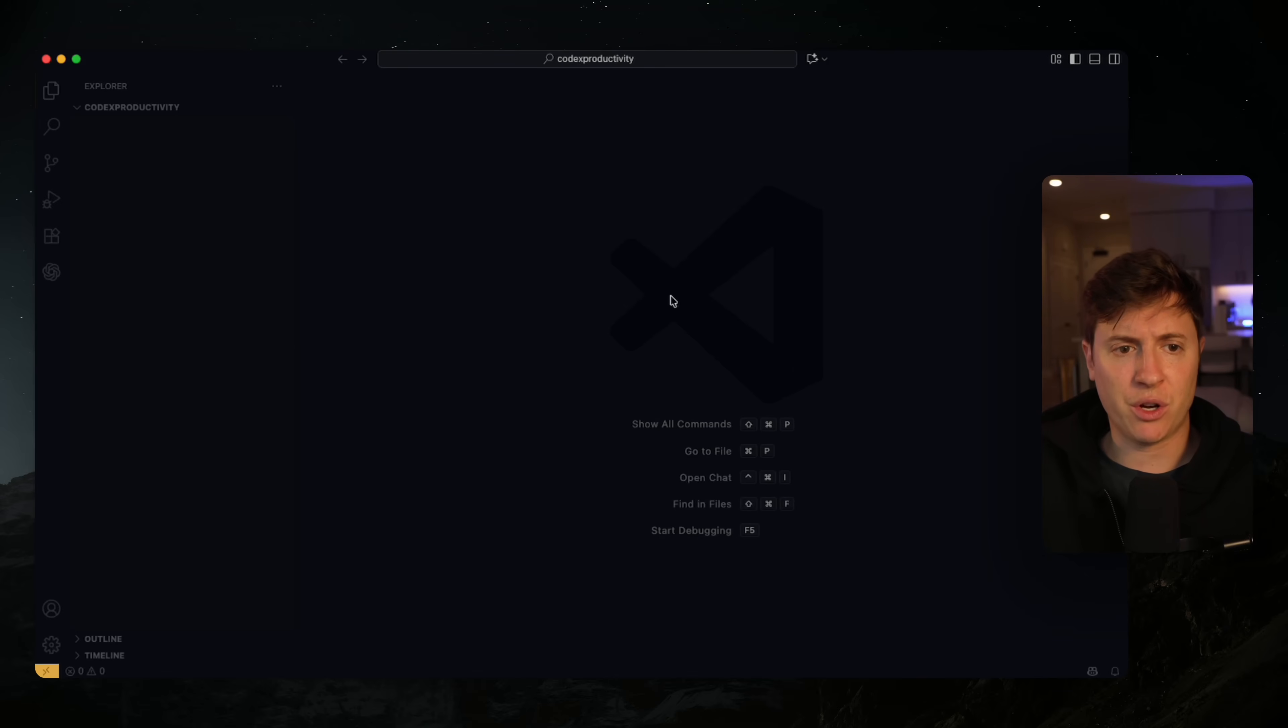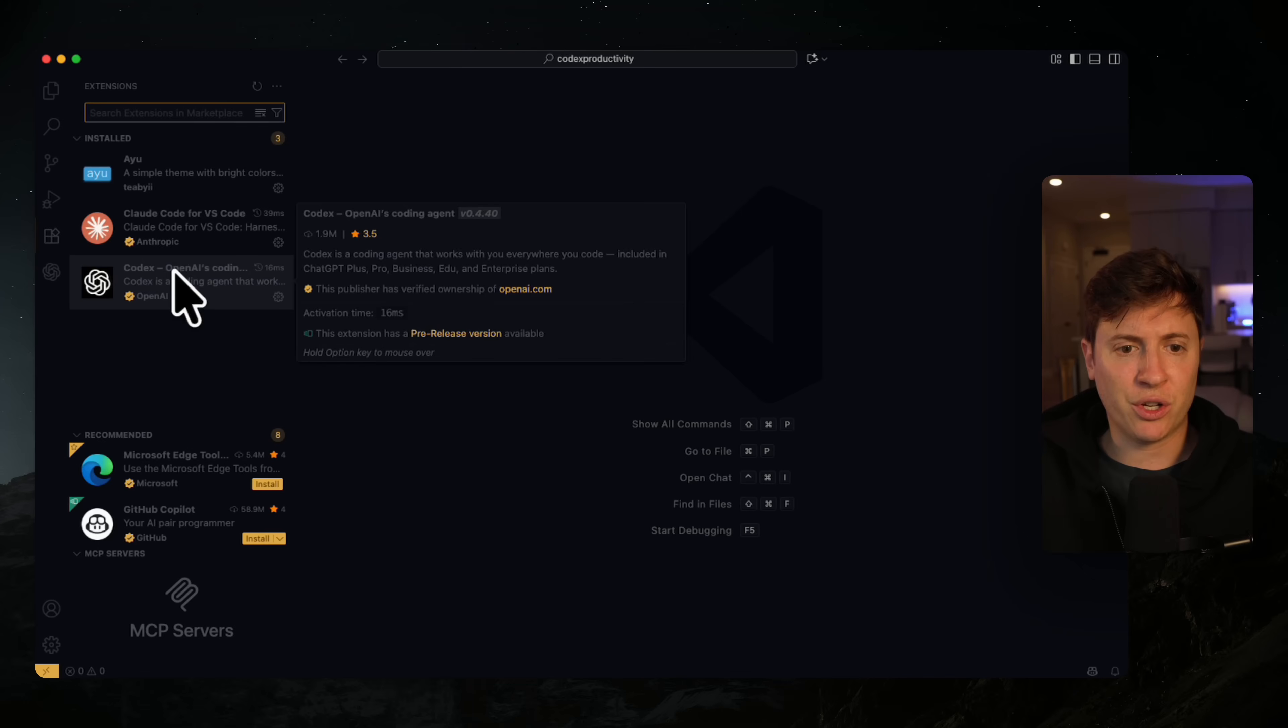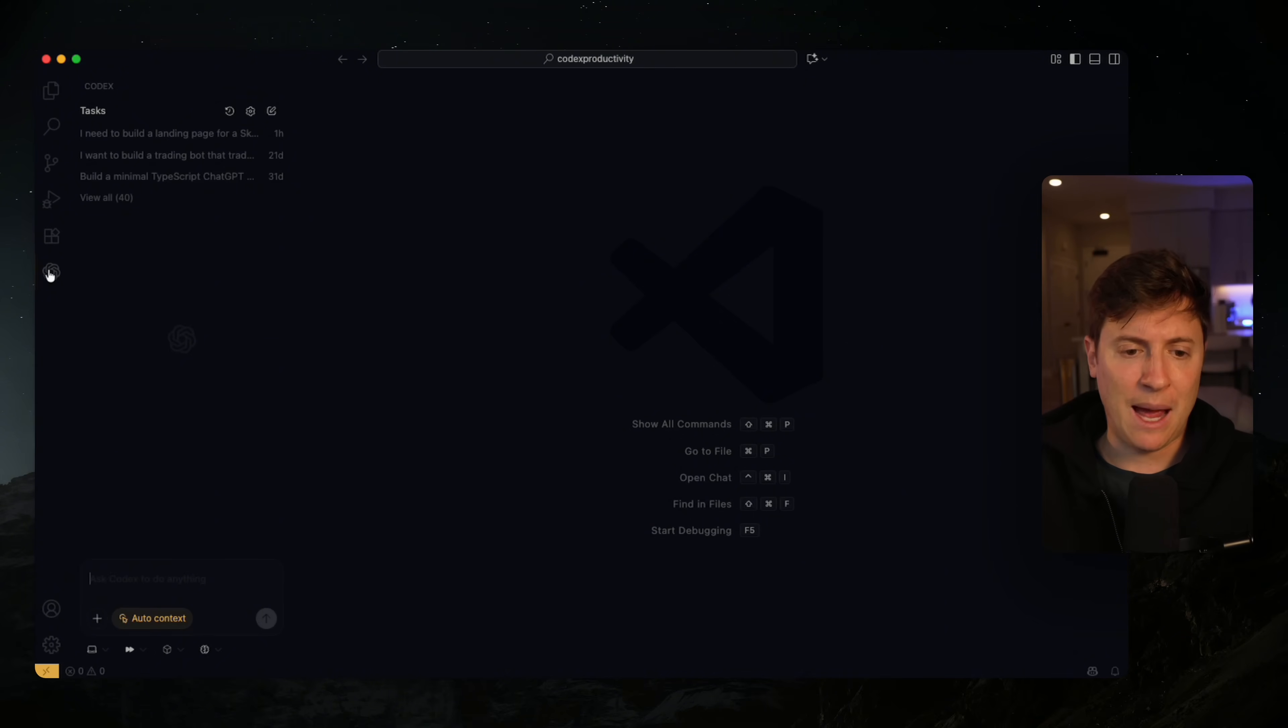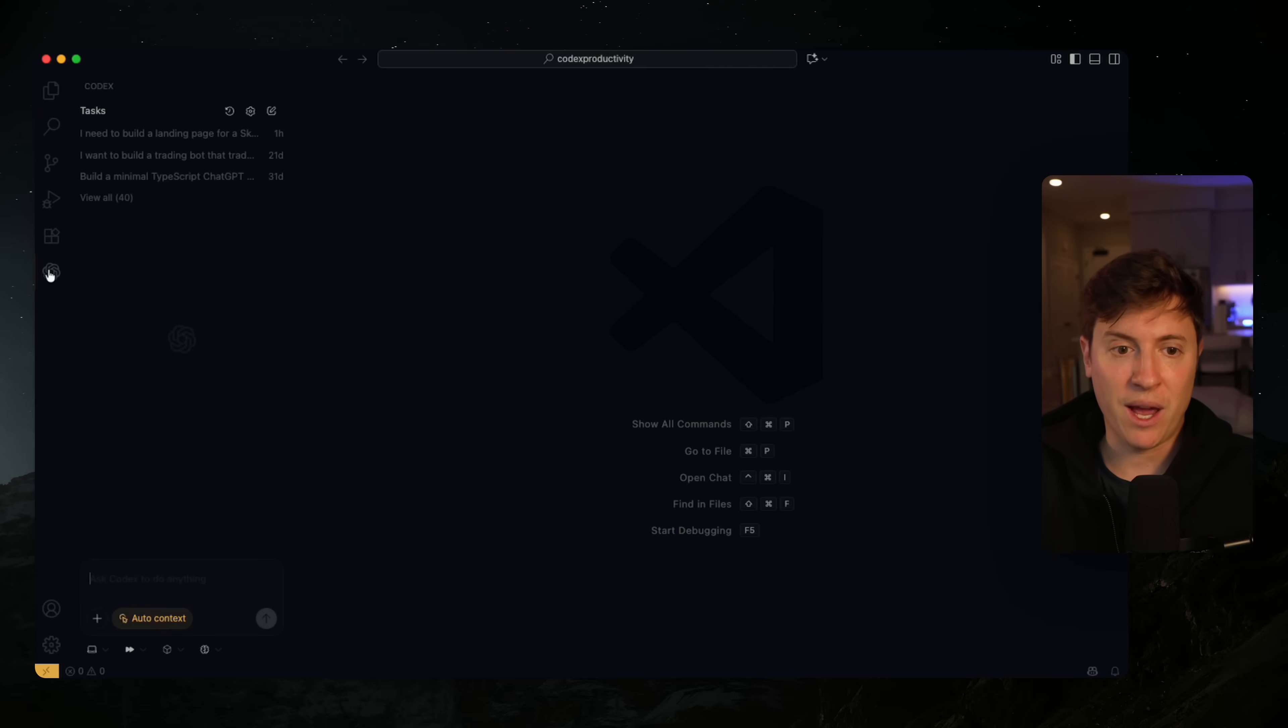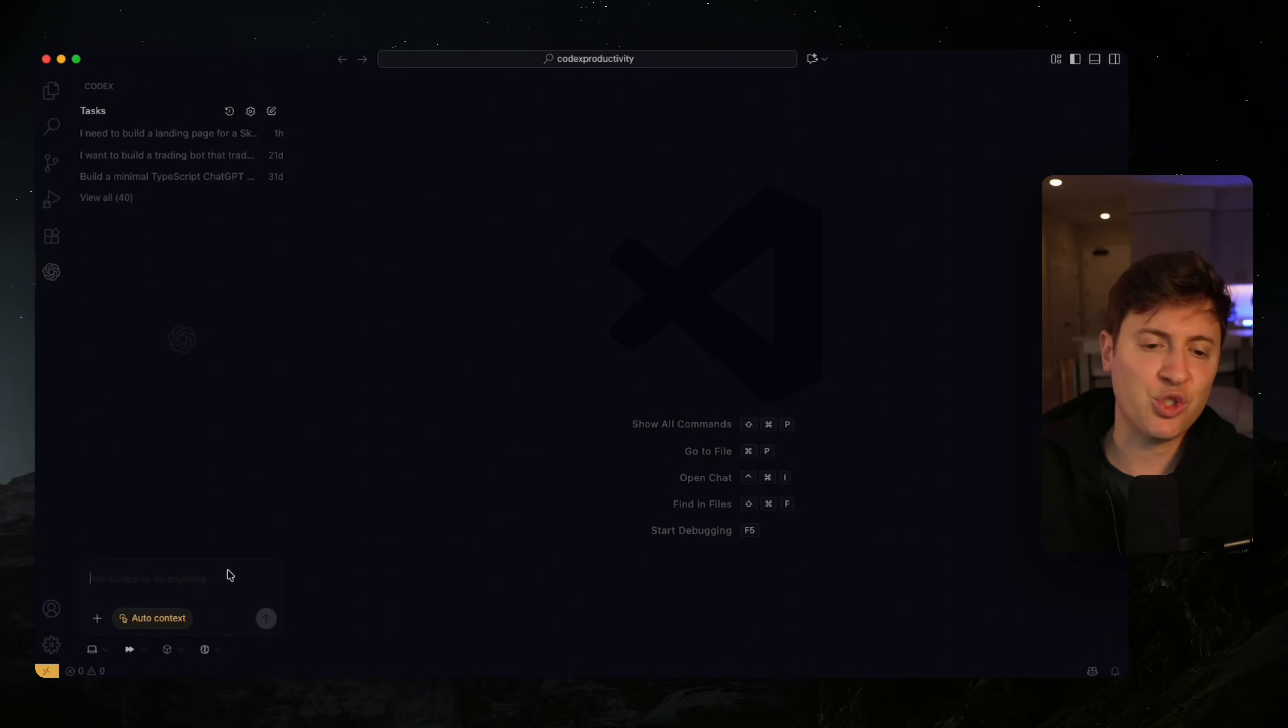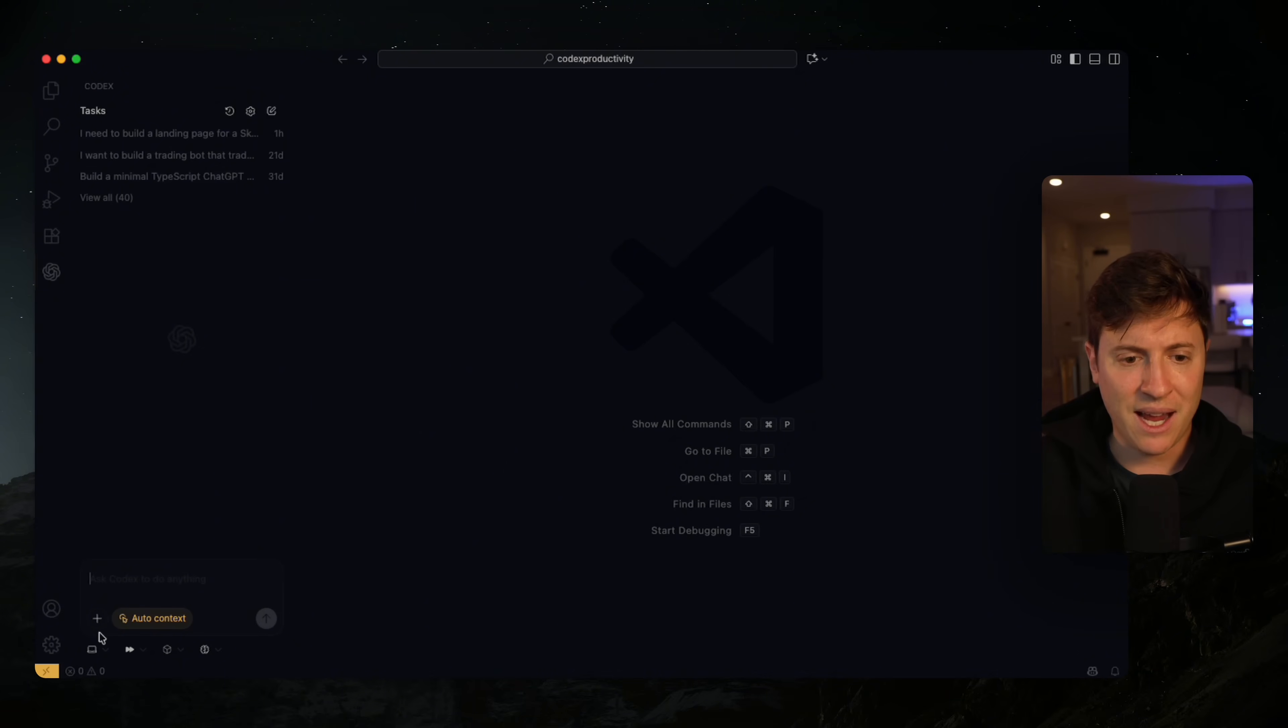I am inside Visual Studio Code. This is my favorite way to use Codex. Go into extensions, download the Codex extension, and click on it once it's installed. I'm going to show you a few things. We're going to build a productivity app together to show you the three different models and the new workflow. Today we're building a full suite productivity app with Kanban organization, a to-do list, and a calendar.